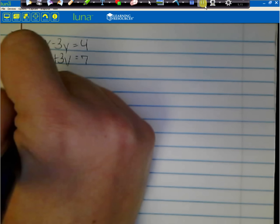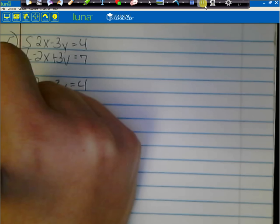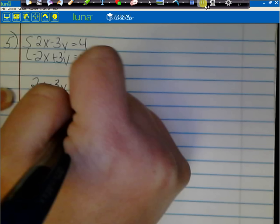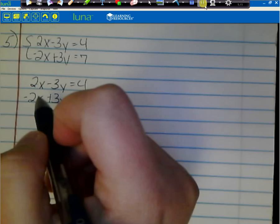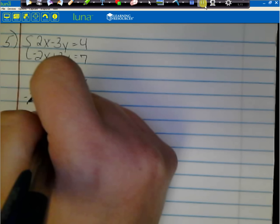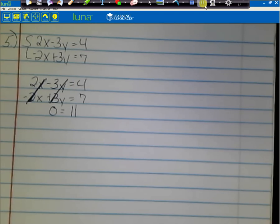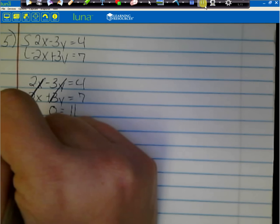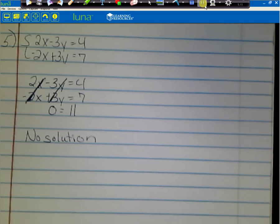Writing these one on top of the other — they're already in order with x's, then y's, then numbers. You may notice that both the x's and y's cancel: positive 2x and negative 2x cancel, and negative 3y and positive 3y cancel. I'm left with 0, and 4 plus 7 equals 11. So 0 equals 11, which is a false statement. My answer here is no solution — if graphed, these would be two parallel lines that never cross.